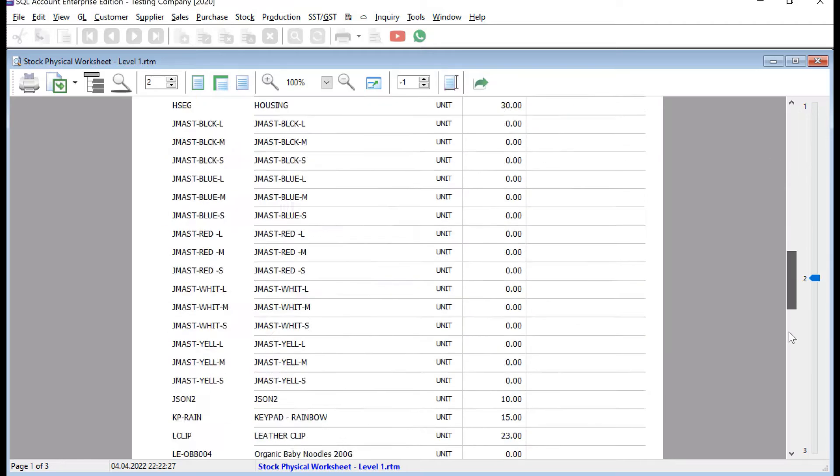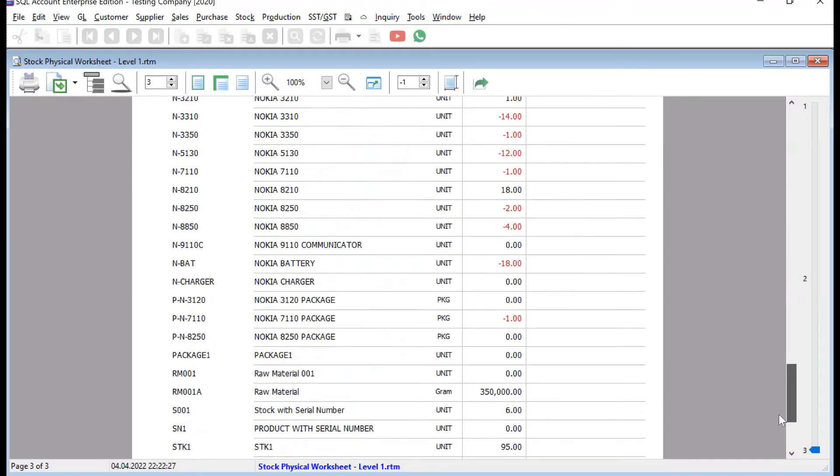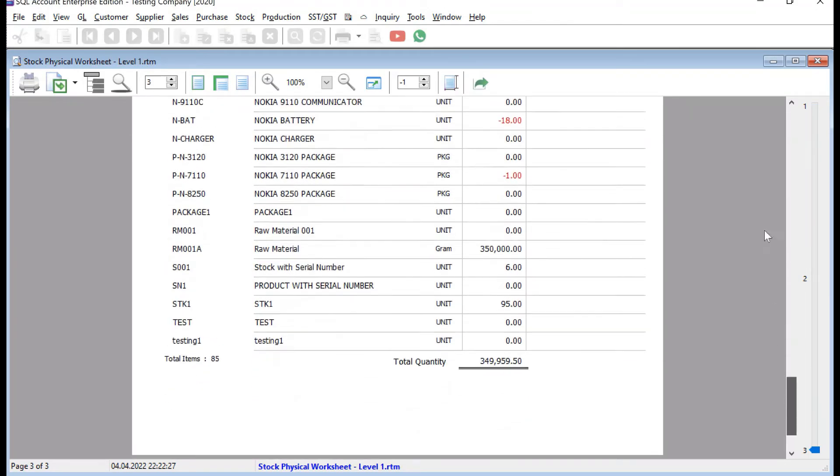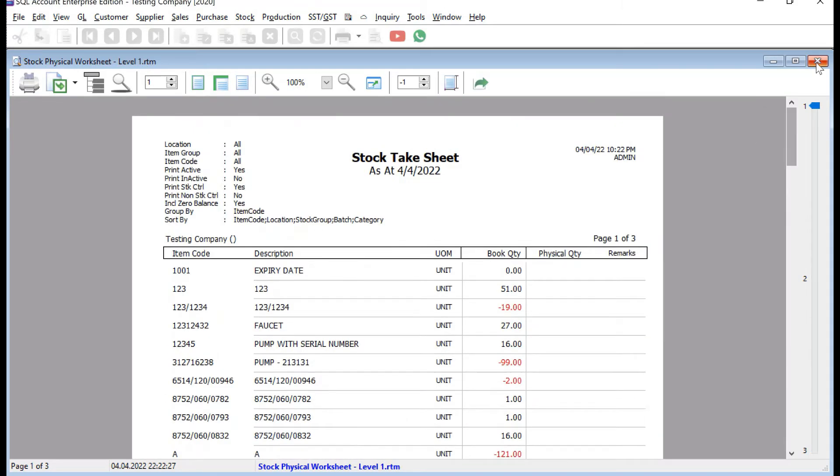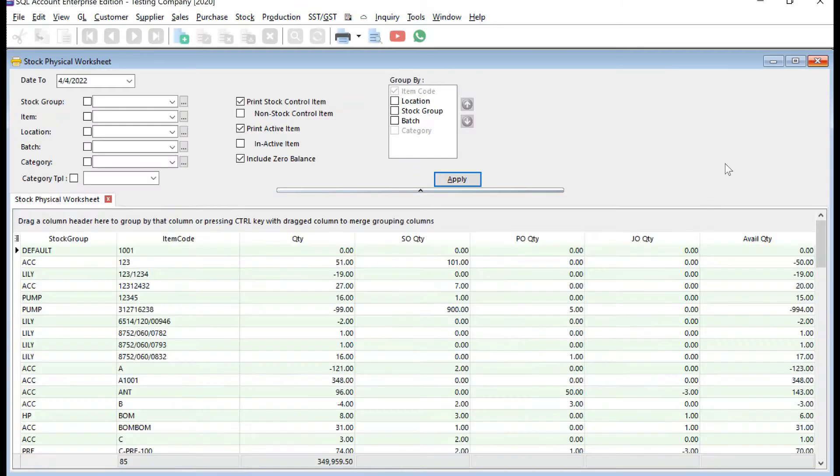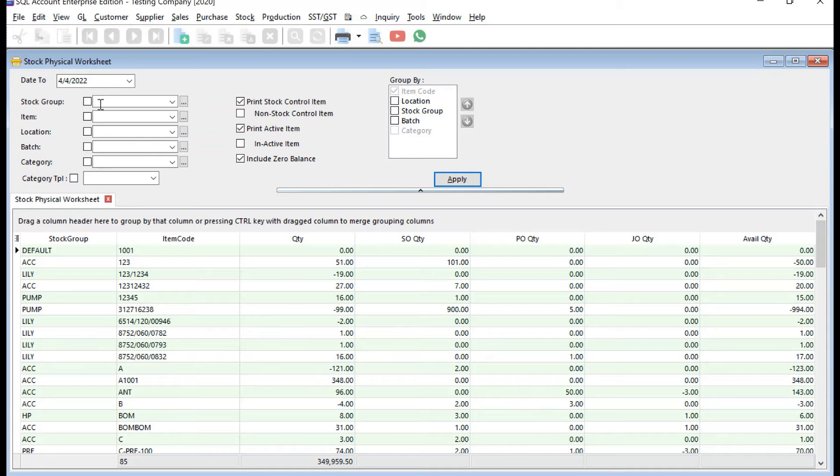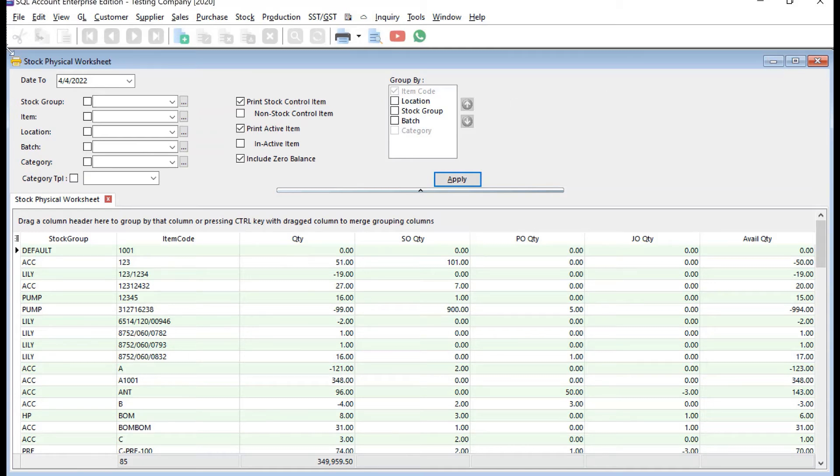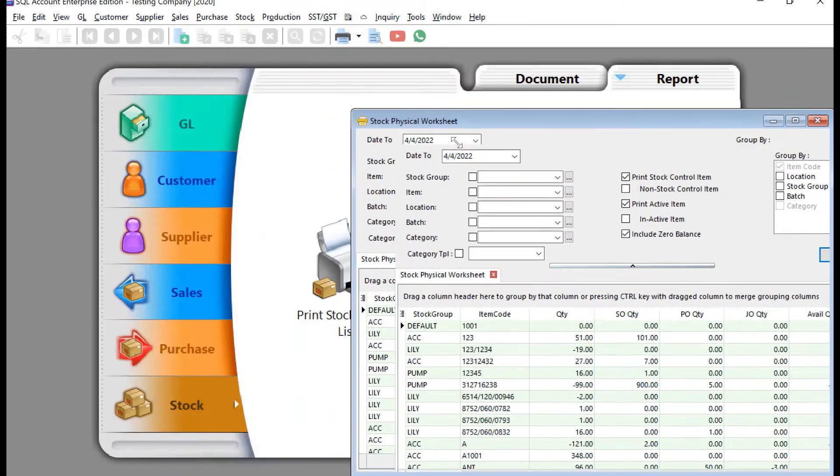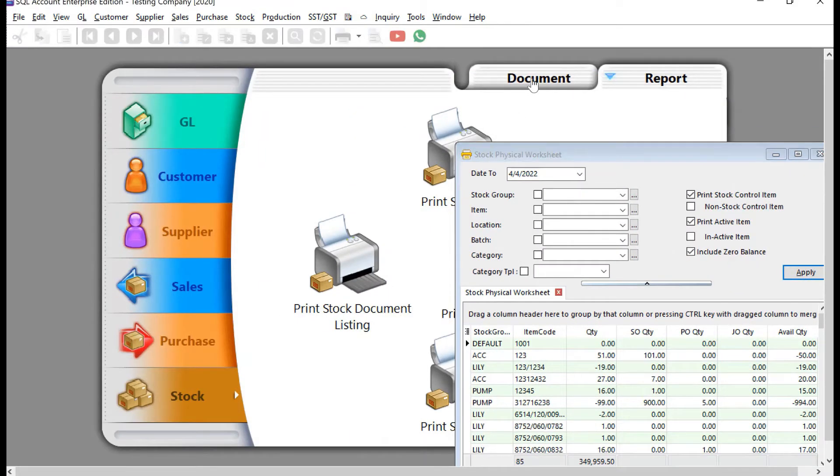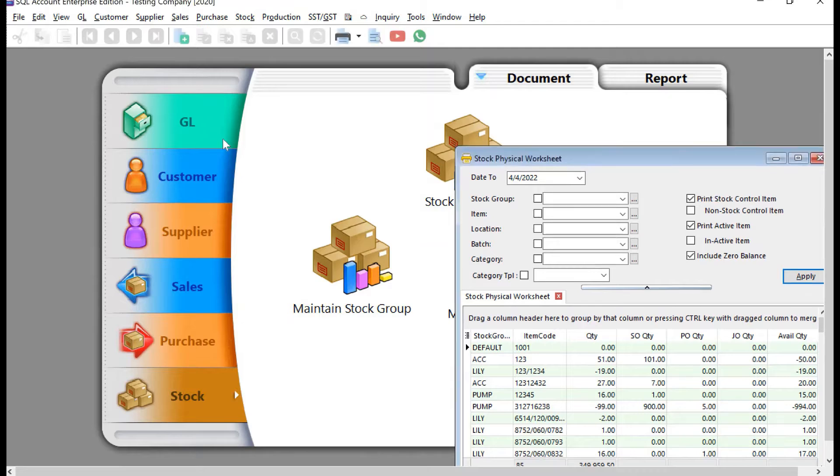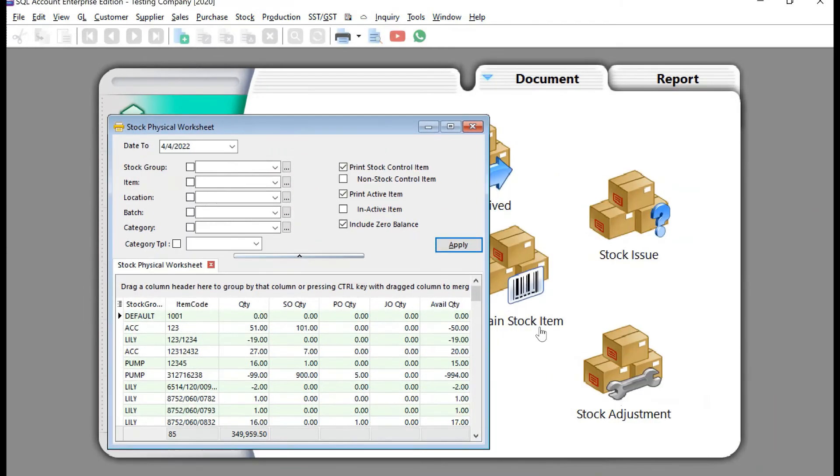You can see so many items, three pages worth of items, right? So how are you going to update your stock? One thing you can do is manually. Let's make it smaller first, come to Stock, Documents, then Stock Adjustment.